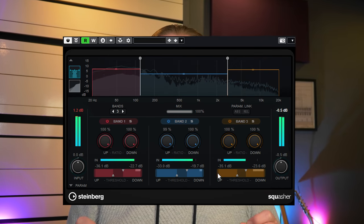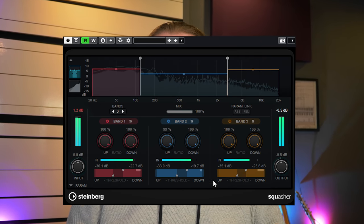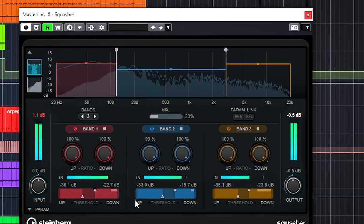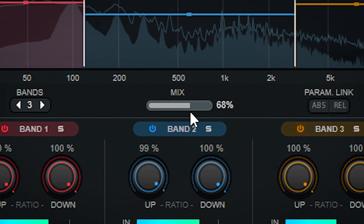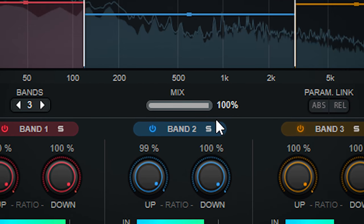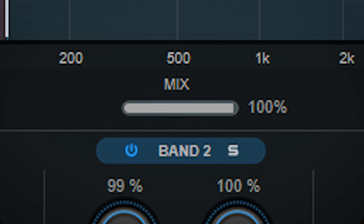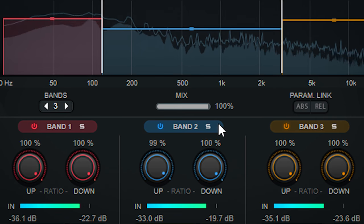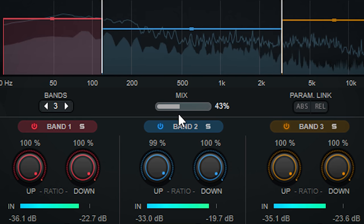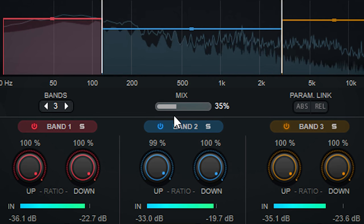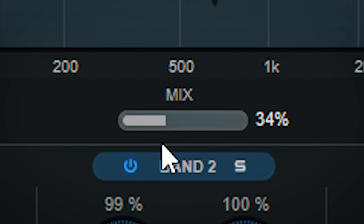The new Squasher in Cubase is a multiband compressor which does upward and downward compression at the same time. You can use it to completely squeeze the life out of tracks like this, or use it in a more musical way and use it in parallel like this.